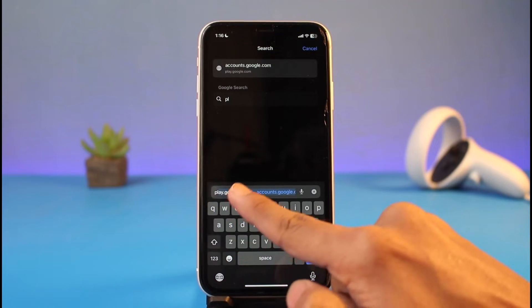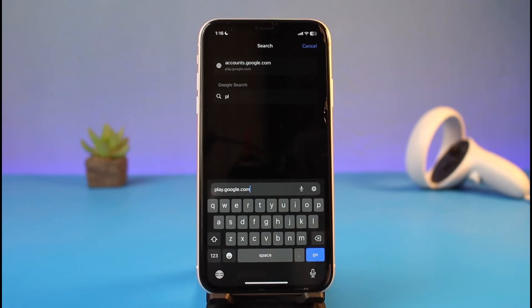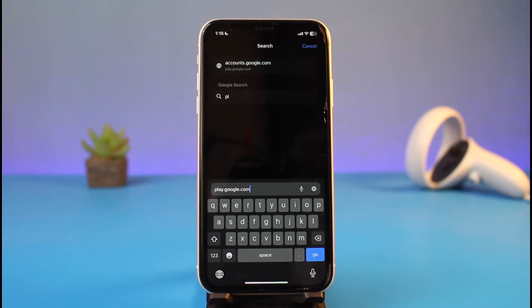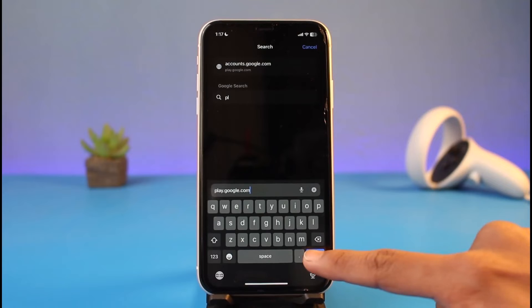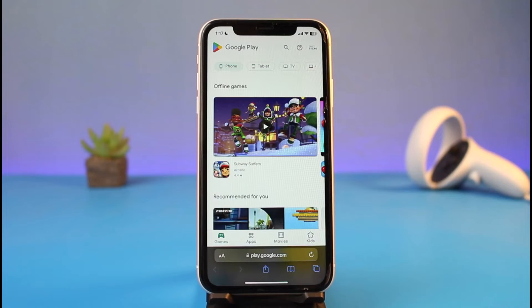Once you open Safari, go to play.google.com. This is the official Google Play Store website. I'll also make sure to drop a link in the description box — just hit the Go button after you enter this URL.